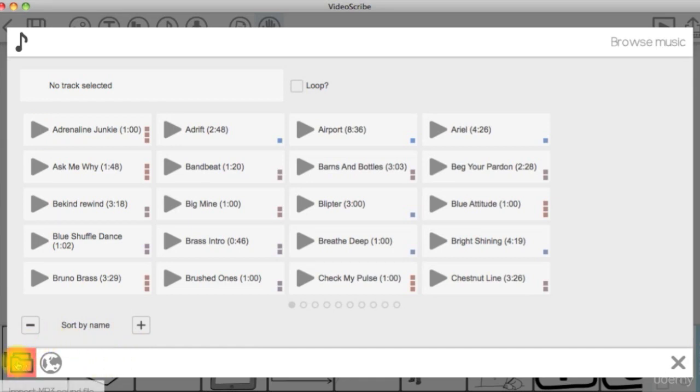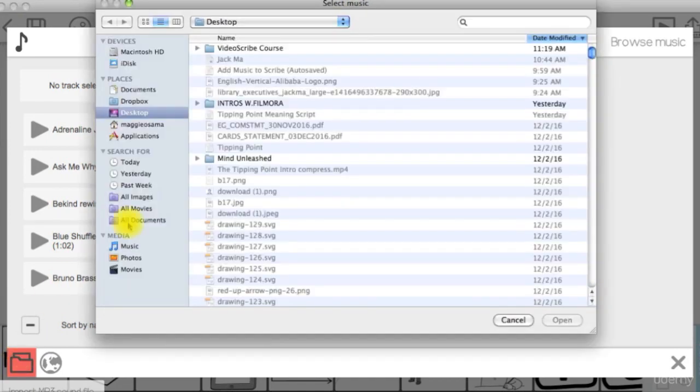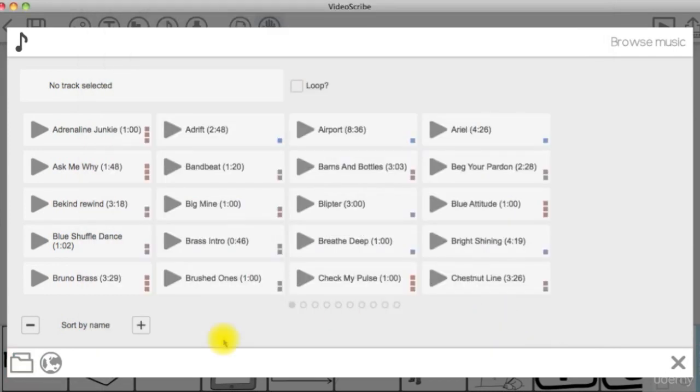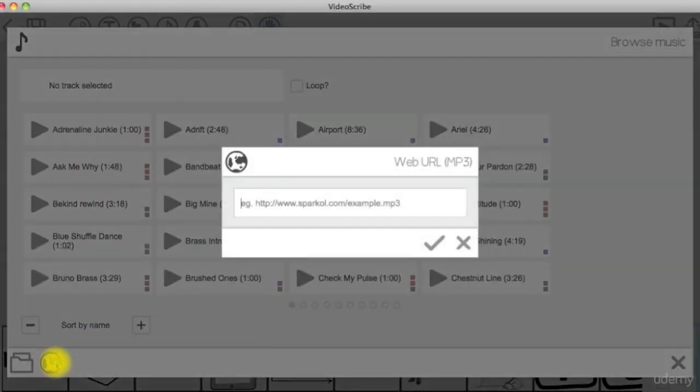If you want to import your own music, you can either click on the file icon to import it from your computer, or you can enter a web URL to download it.